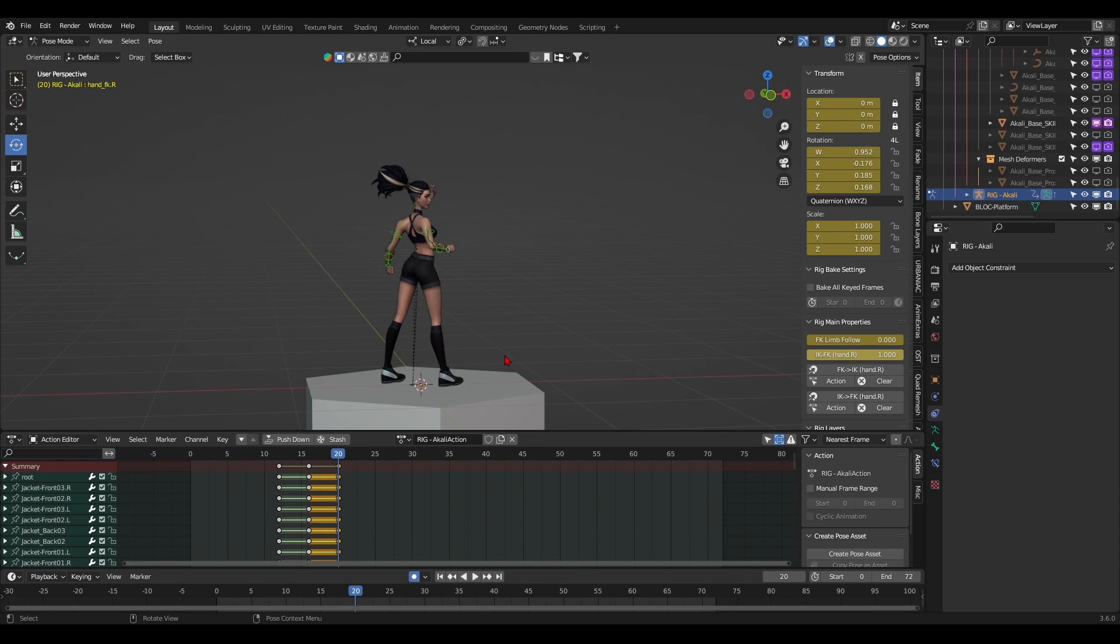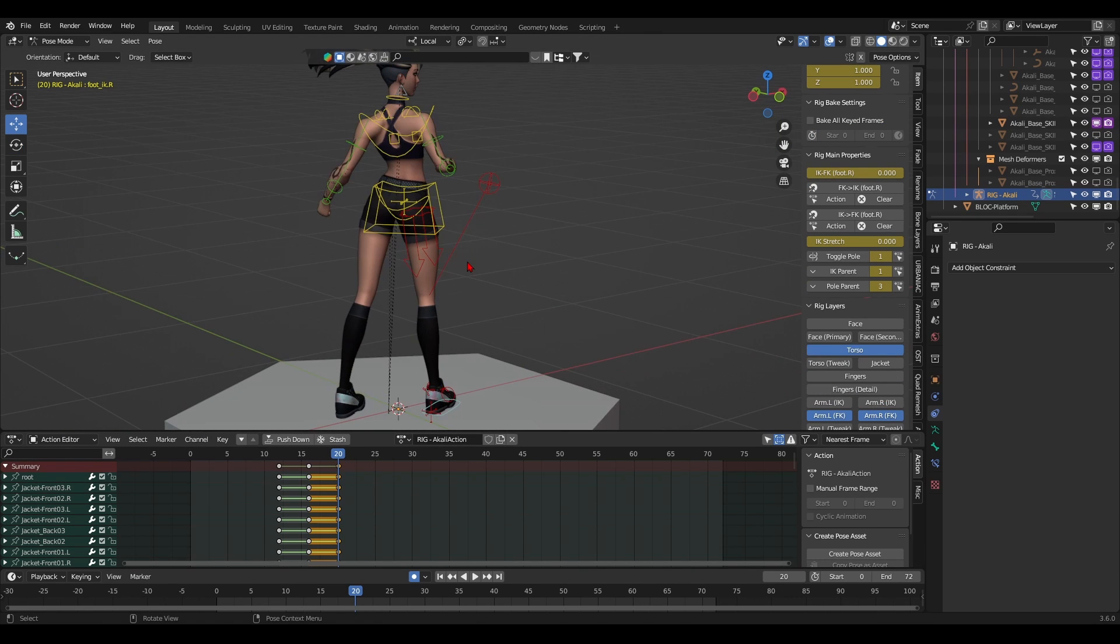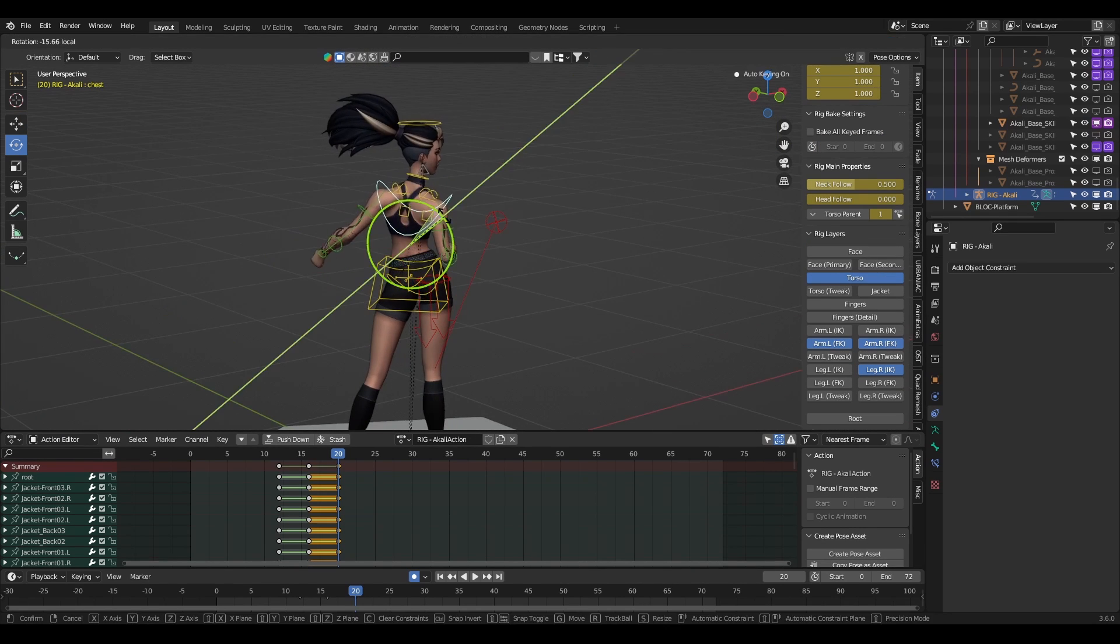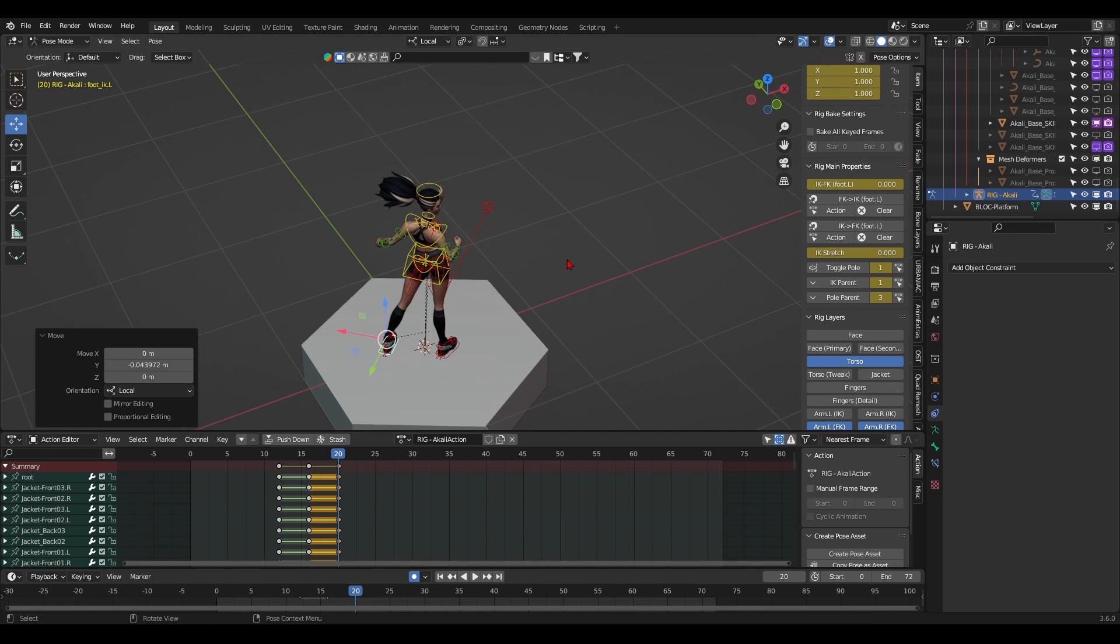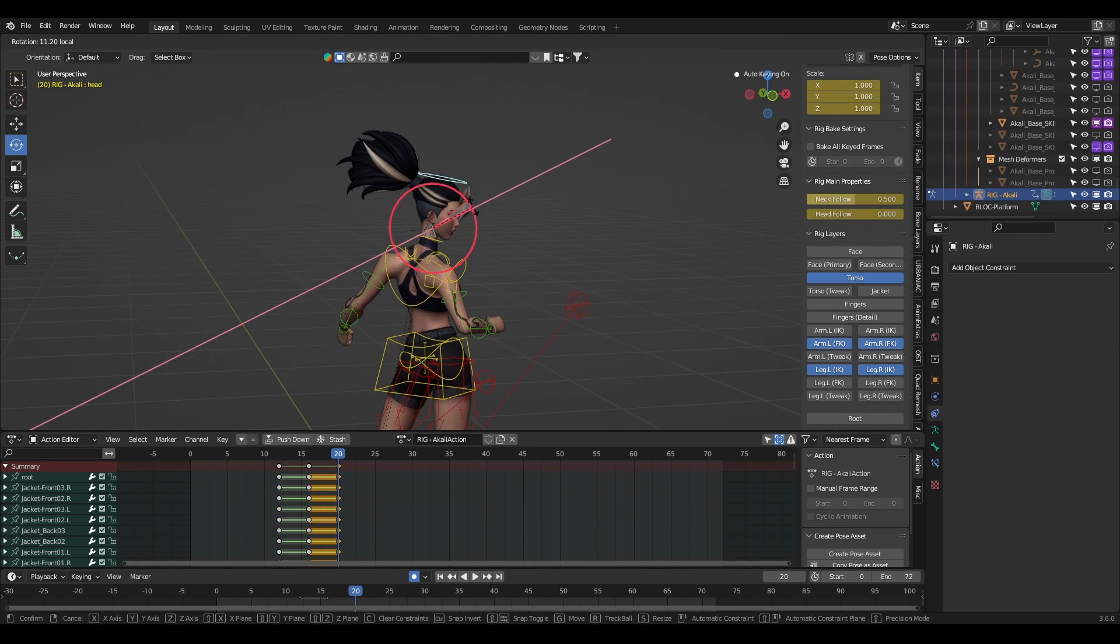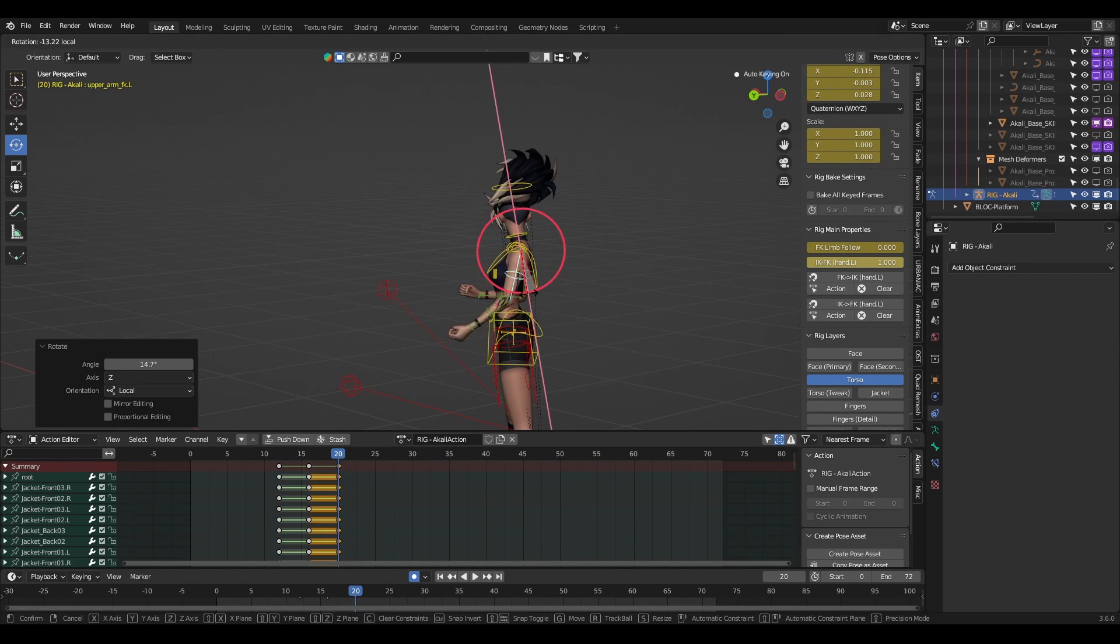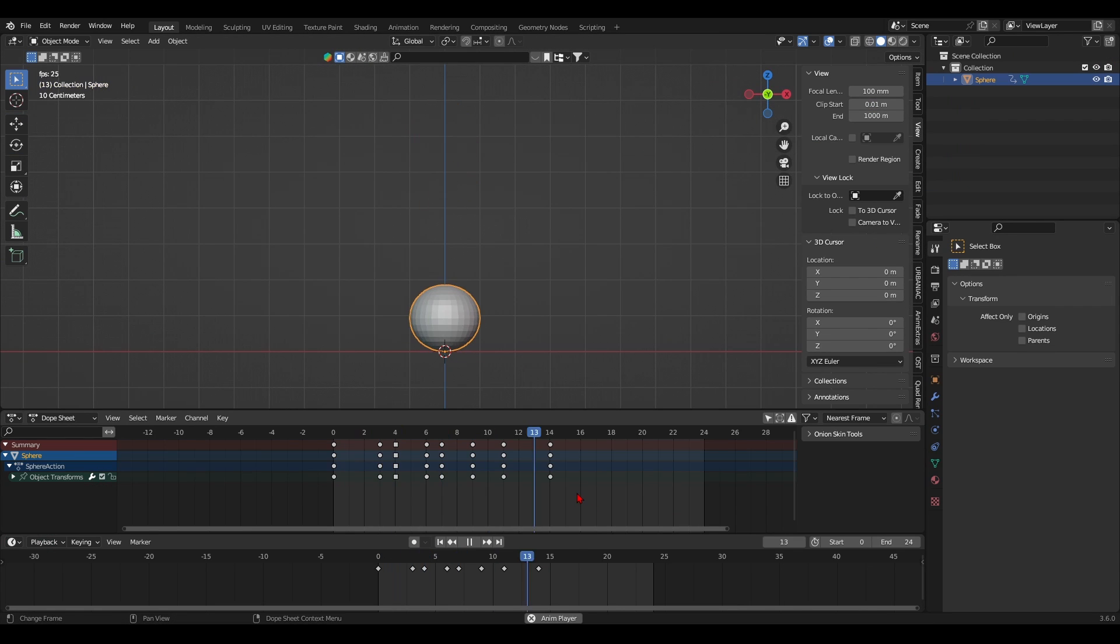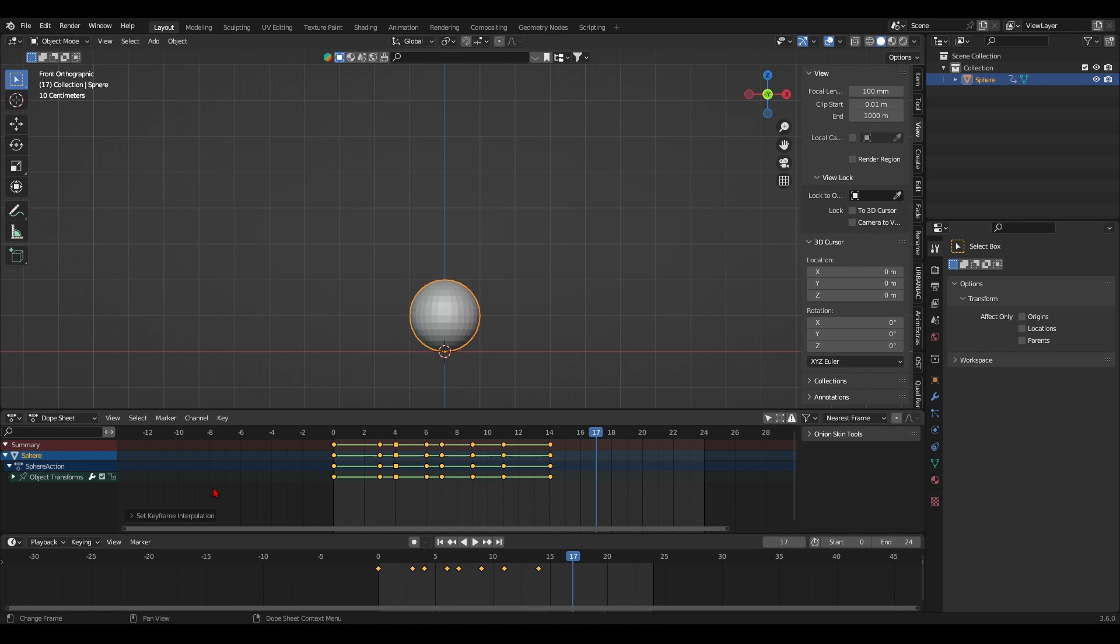It's very important to make sure that your interpolation mode is set to constant, also named stepped. This means that there is no interpolation done by Blender between your poses. You can achieve this by selecting all of your keys in the timeline, press shortcut T to toggle the interpolation menu, and select constant.